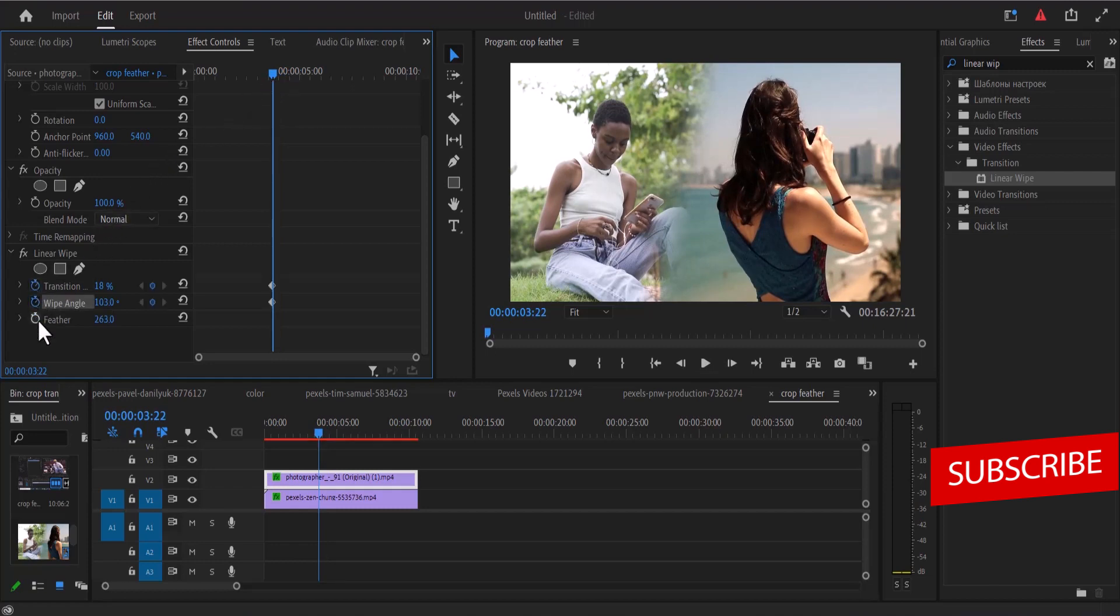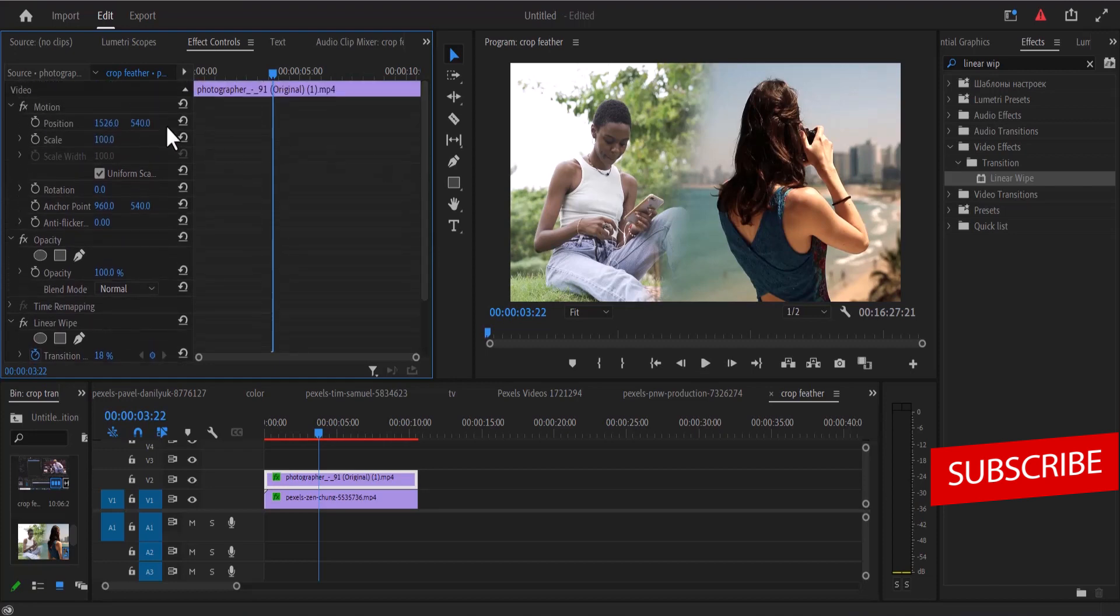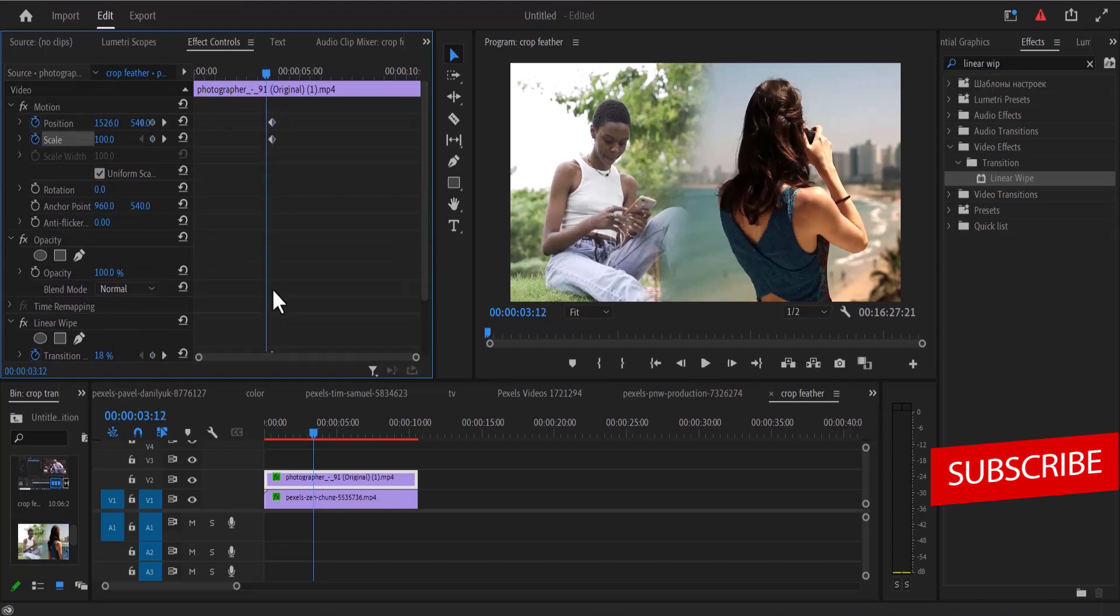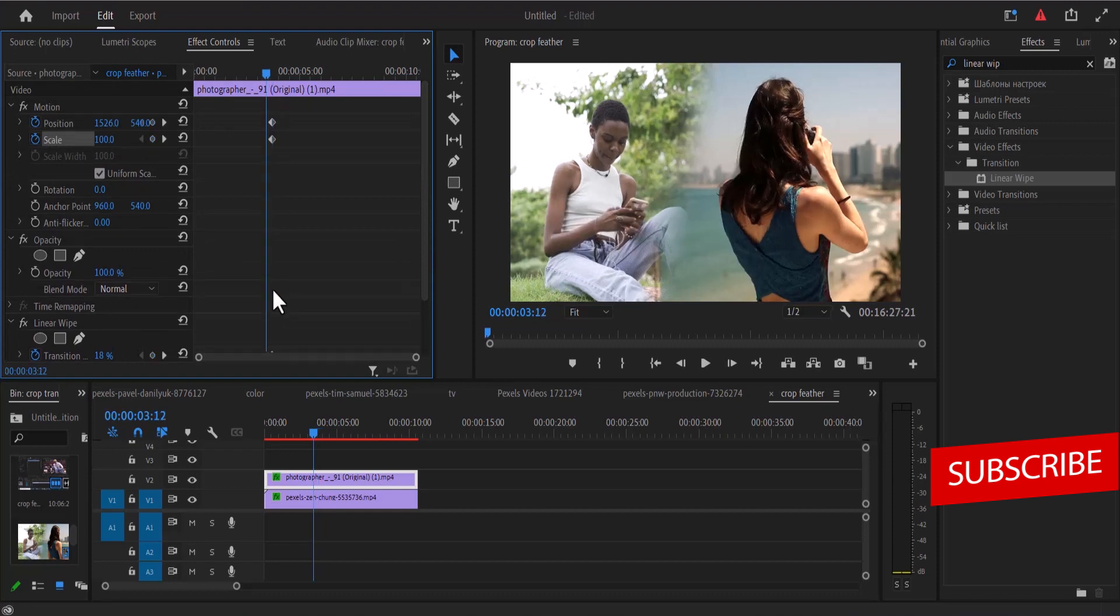And scroll up also and set keyframes to your position and scale and hold on to the shift key and the left arrow twice to move 10 keyframes back.